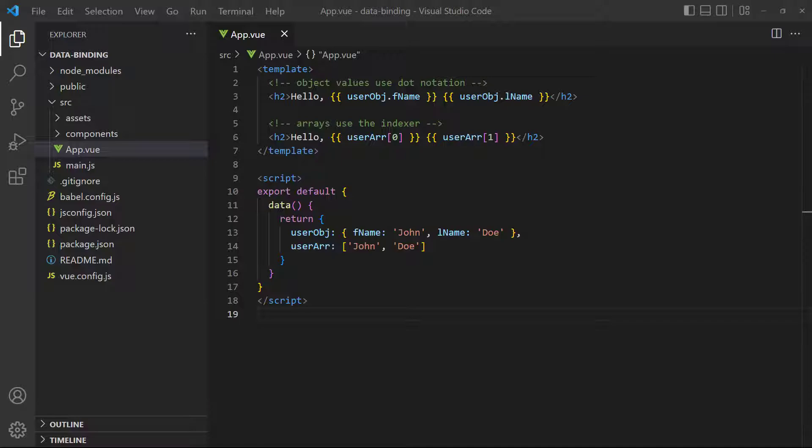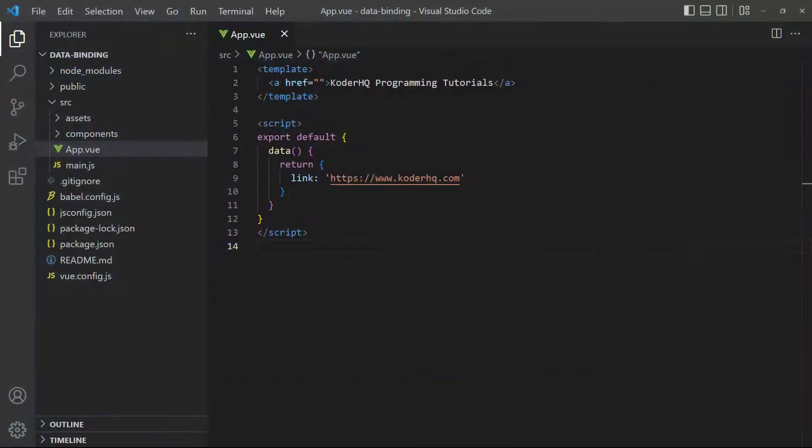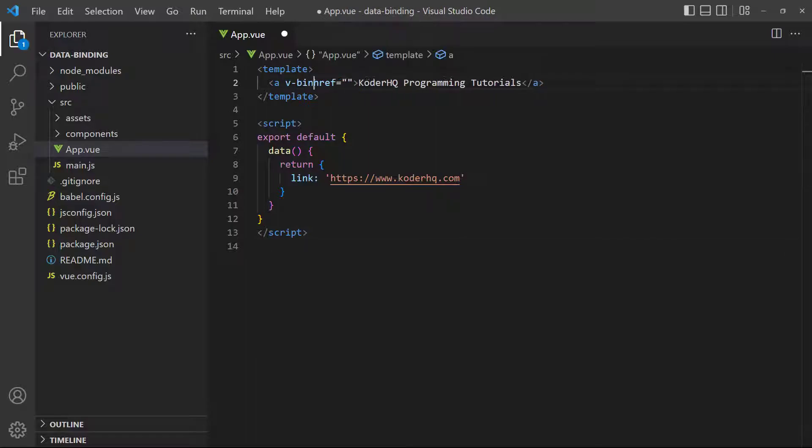To bind to an attribute, Vue gives us the v-bind directive. We add the v-bind keyword in front of the attribute we want to bind with a colon separating them. Then we reference the data property as the attribute's value. As an example, let's say we have a link we want to bind to an href attribute. So we do v-bind and a colon in front of the href.